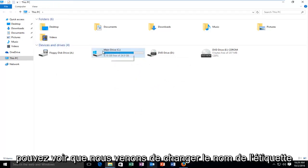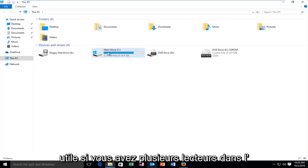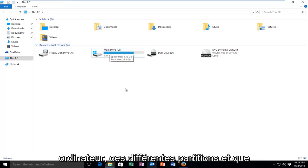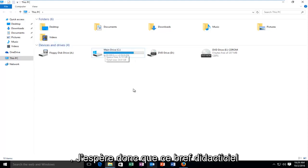And you can see we just changed the label name of our drive. So this could be especially useful if you have multiple drives on your computer with different partitions and you would like to set up unique names for them.